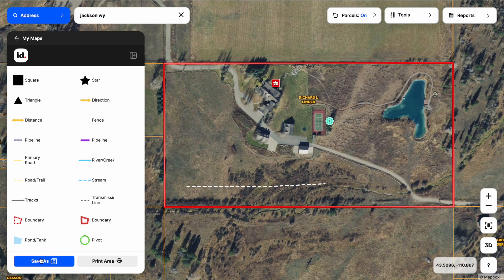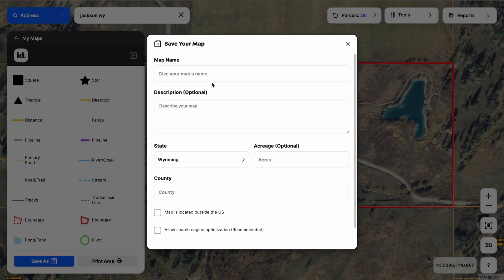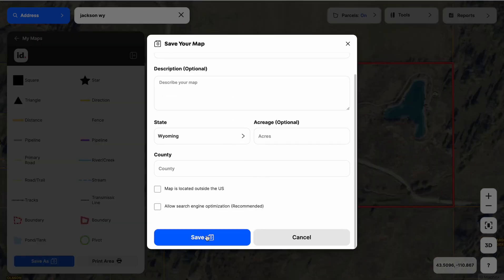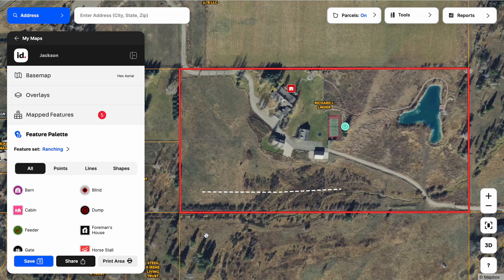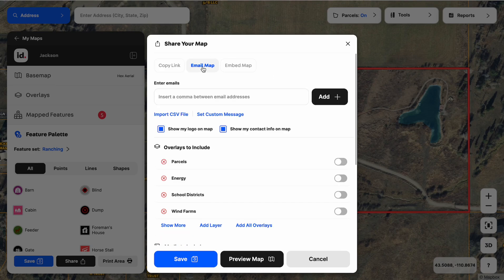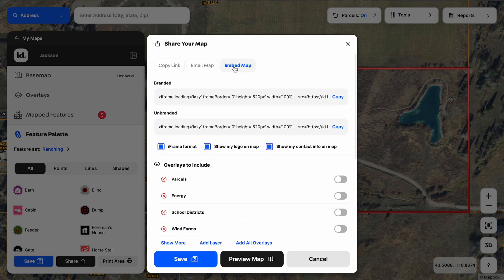Let's go ahead and save our map. We do that in the bottom left — click save as and give this map a name, then scroll down and hit the blue save button. Now you can see in the bottom left we have additional options for sharing the interactive map. I can copy the link and paste it into my own email to send to somebody, send them an official interactive Land ID email map, or embed this into my own website through our embed options that run on iframes.